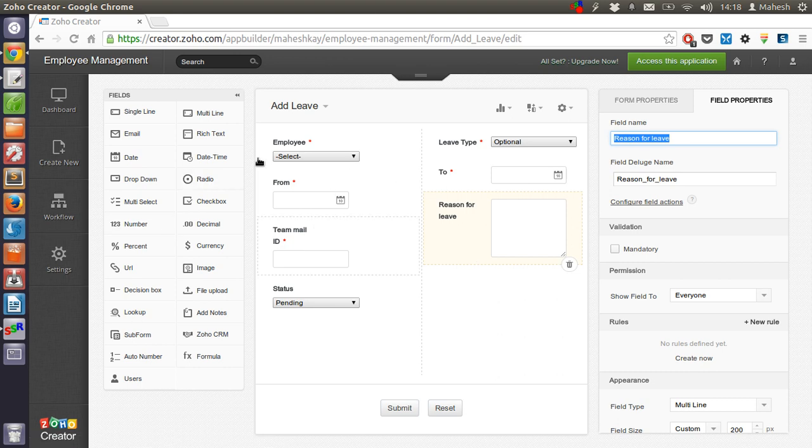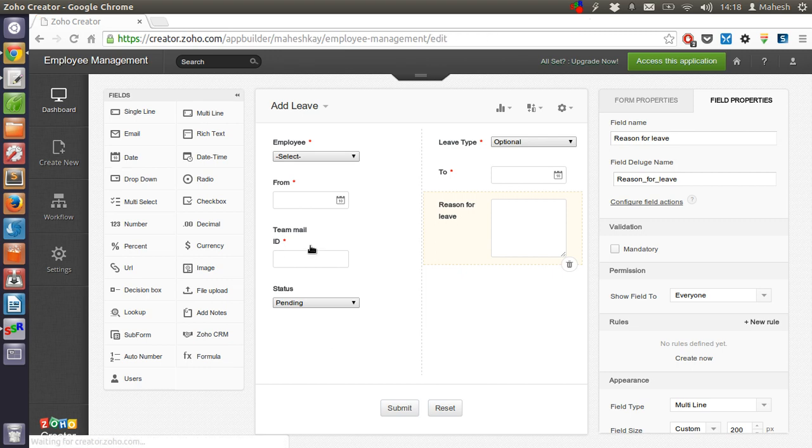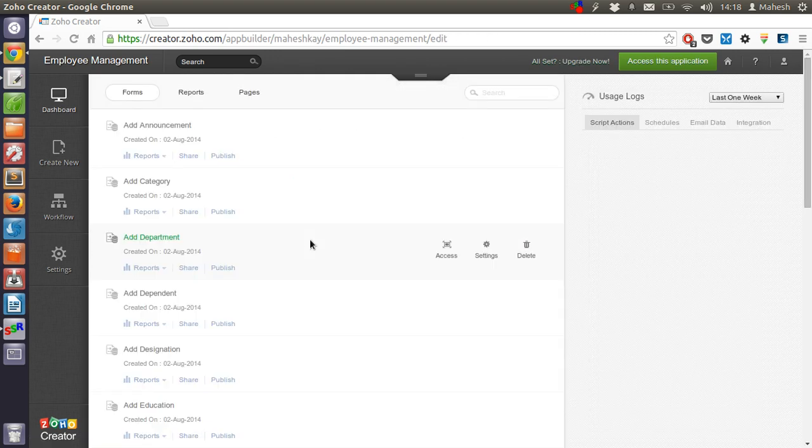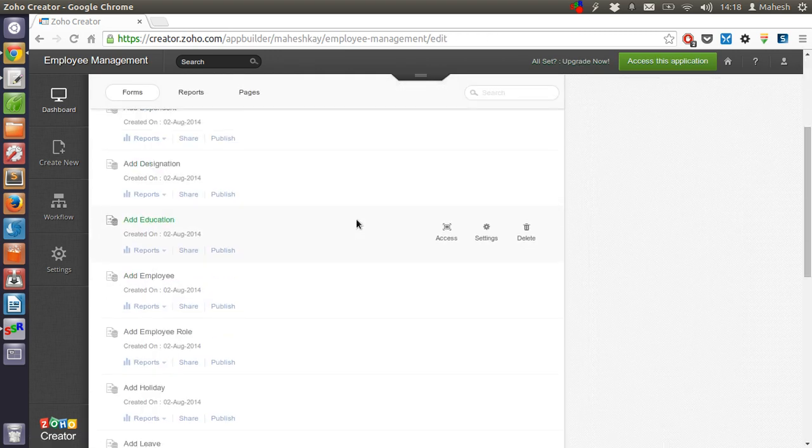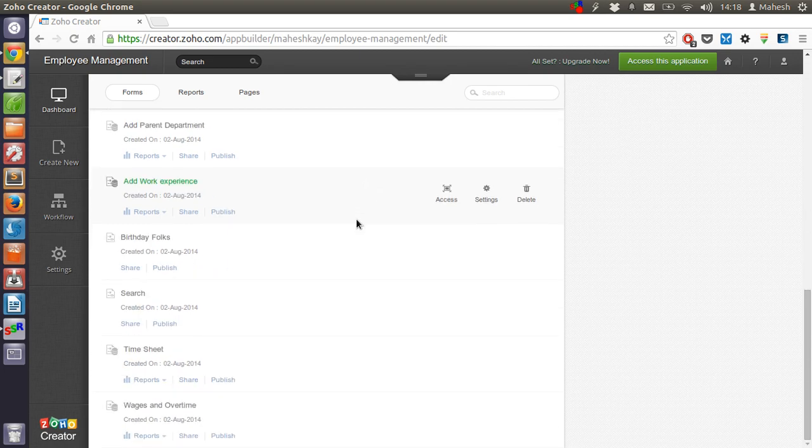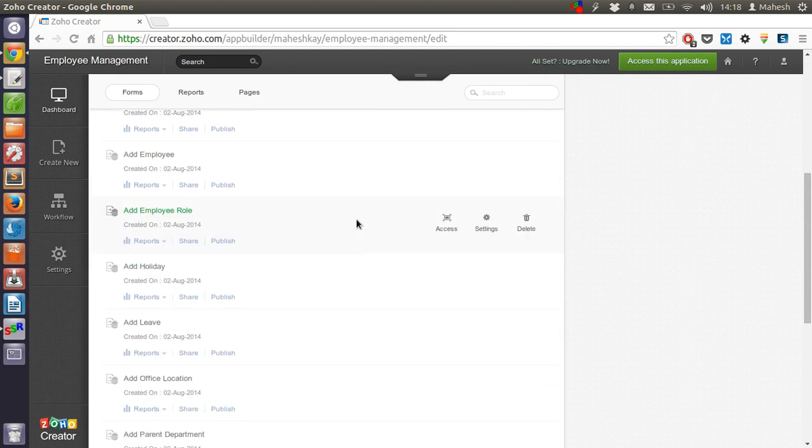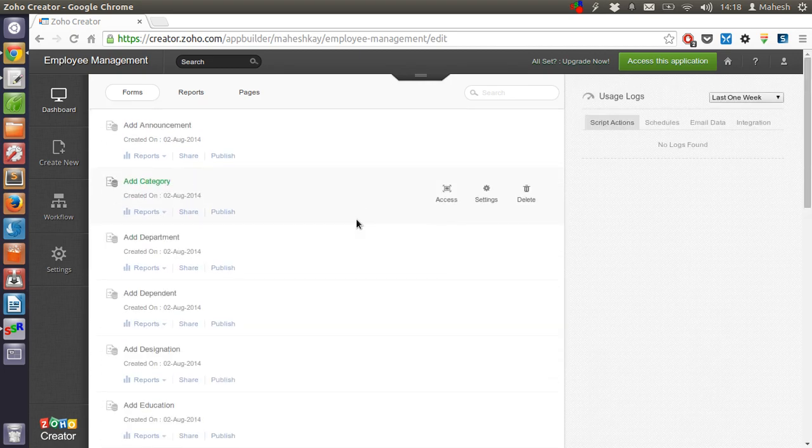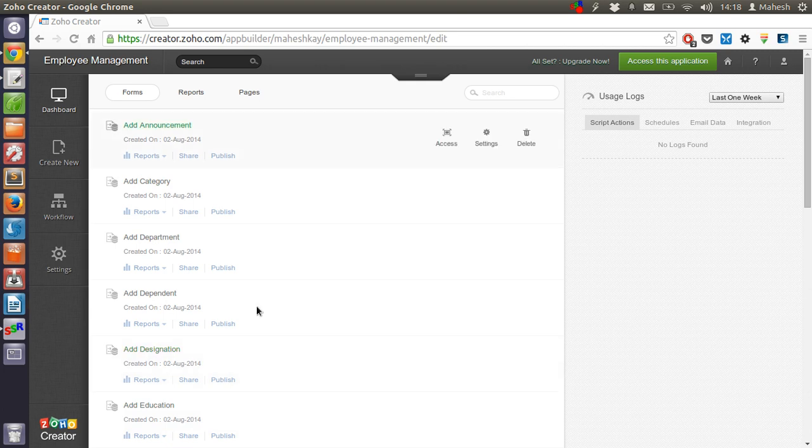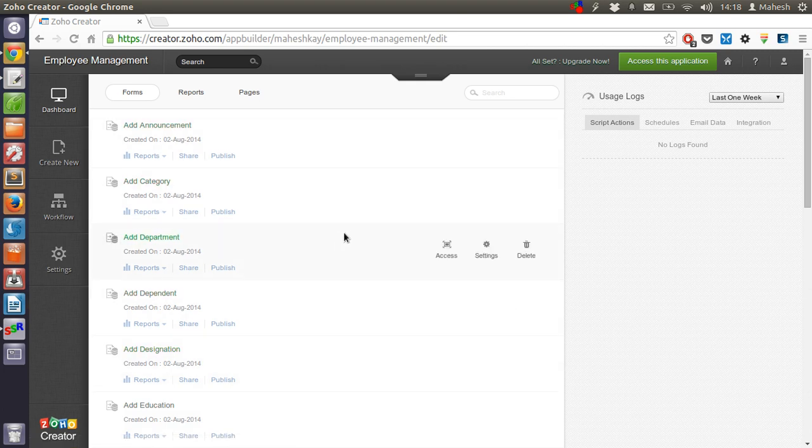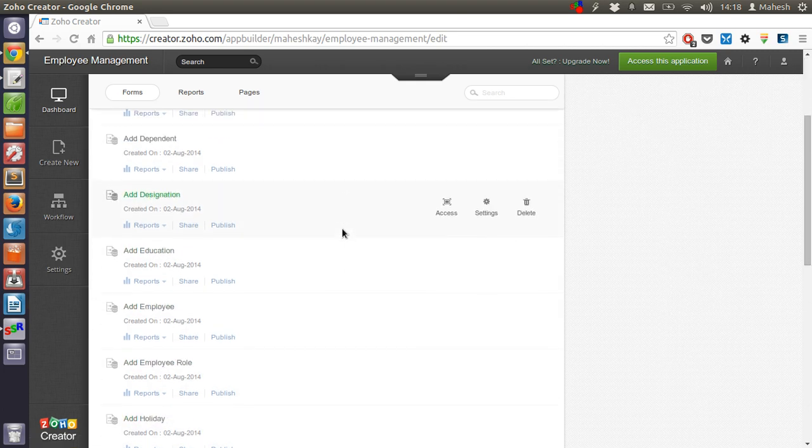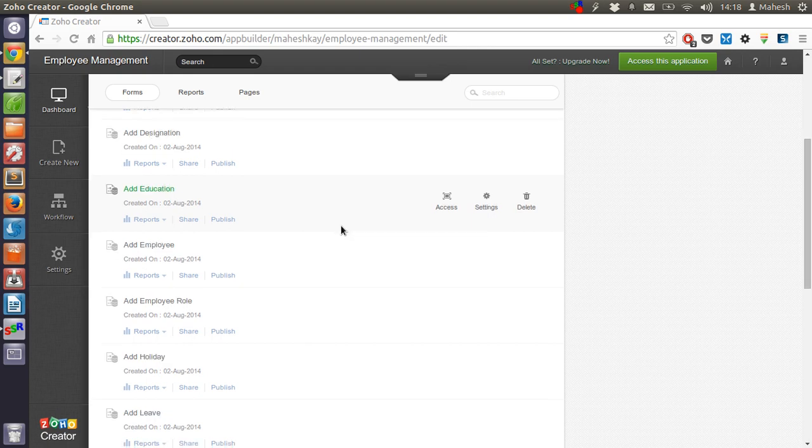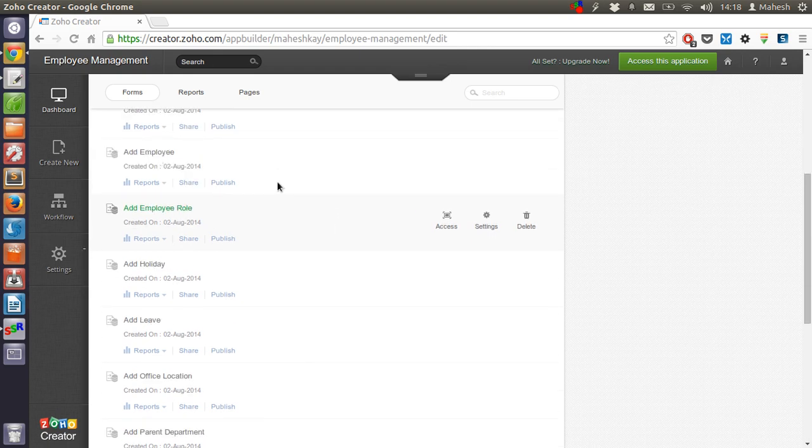So come back to the dashboard and you will find that all that form within your applications. This application has multiple forms like announcement, category, department, dependent, education, employee profile.